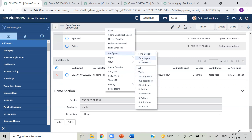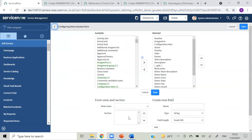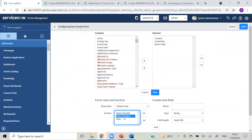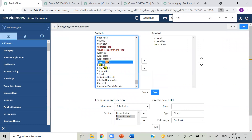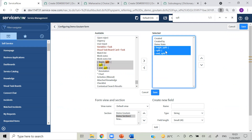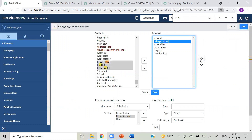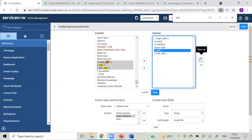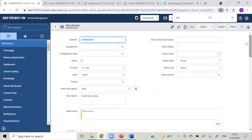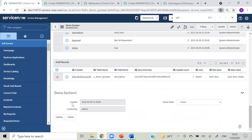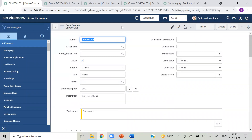Go to your form layout - I am choosing this section and will use the split options. I'm pulling all three fields here to my form, and I will split after 'created by'. So here it is - created and created by on one side, and with the split, demo state is on another side. That's how we can create sections.